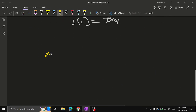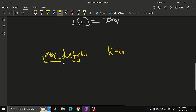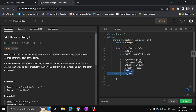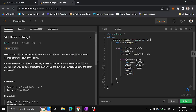After each swap, increment left and decrement right. For example, with 'abcdefghi' and k=4, the first four characters 'abcd' need to be reversed. 'a' and 'd' are swapped first, then left increments and right decrements to swap 'b' and 'c', reversing the block to 'dcba'. Then i jumps 2k ahead (4+4=8) to the next block. At the end, return the string s.